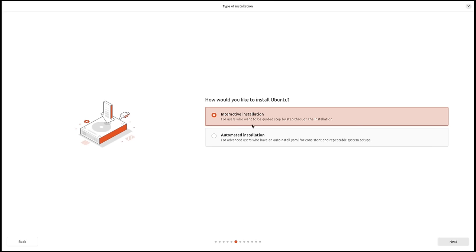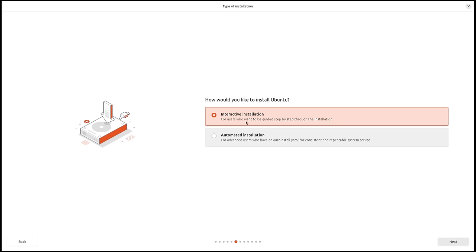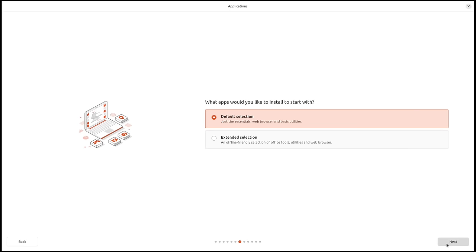Do I want the interactive installation — the standard process — or the automated installation? The automated install is for advanced users who have an autoinstall dot YAML file for consistent and repeatable system setup. So if you're installing Ubuntu to multiple machines and need the same configuration, you can feed a YAML file into the installer. For me, I'm choosing the interactive installation.